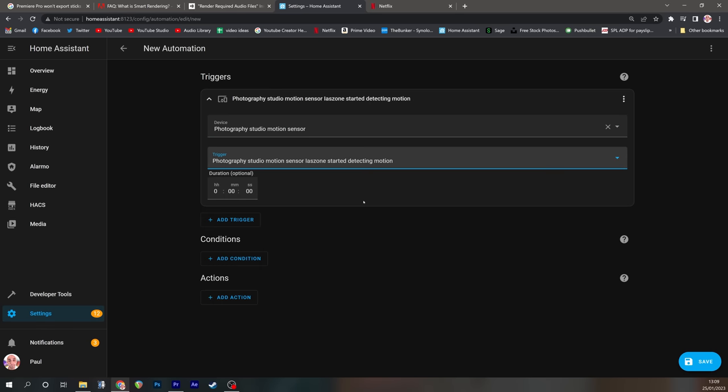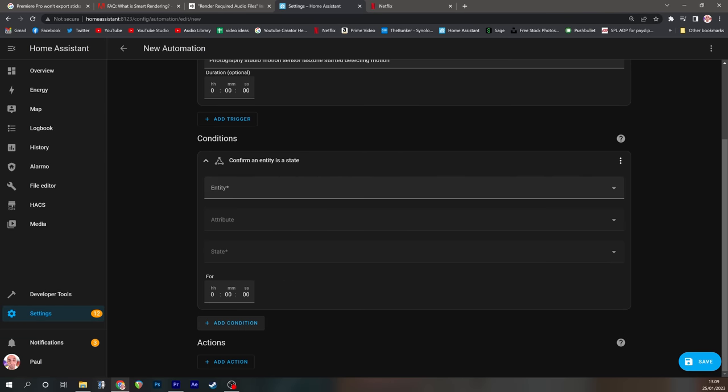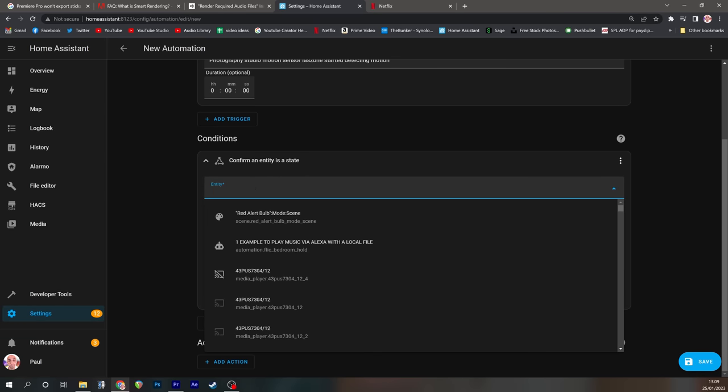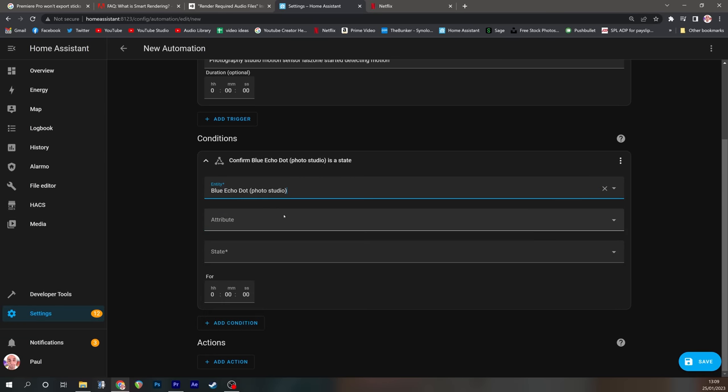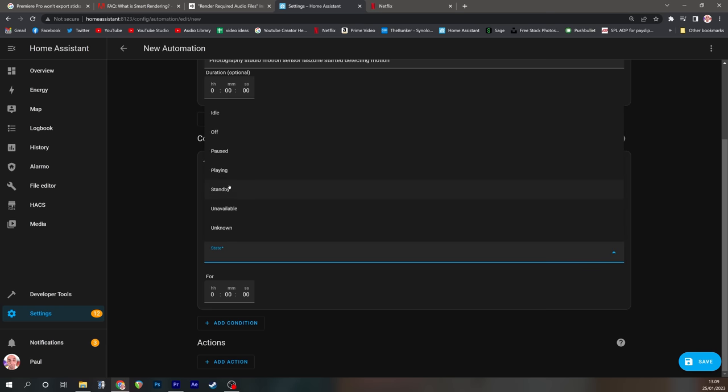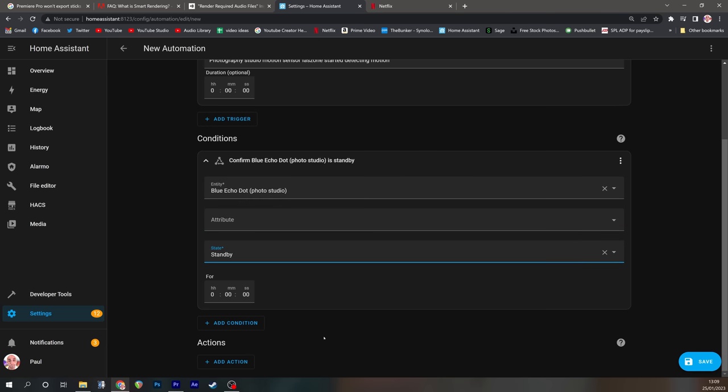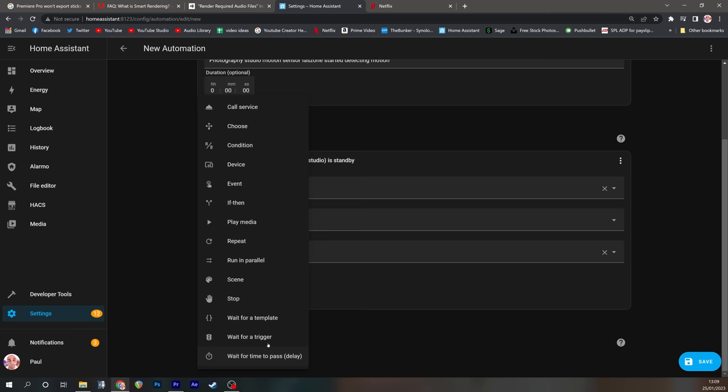And my trigger is going to be if it starts to detect motion. Now we only want this to run if it isn't already running. We don't want it to start the music again if it detects motion and we've already got it playing. So we're going to add a condition that says if the state of my blue echo dot in the photo studio is standby then run the automation.